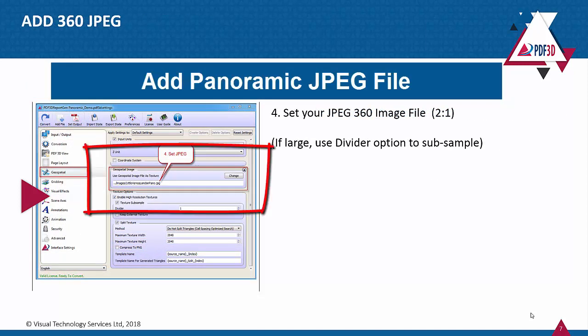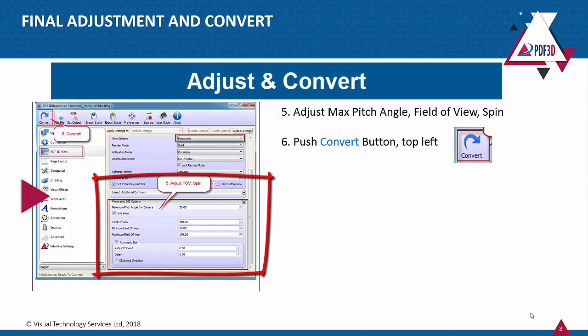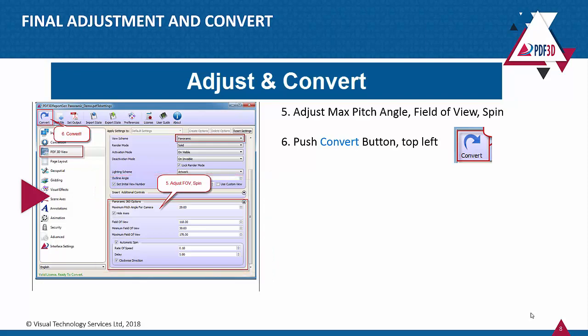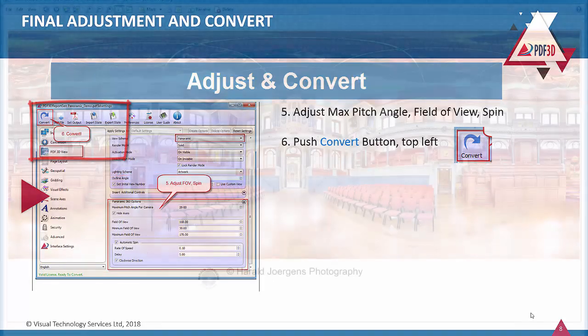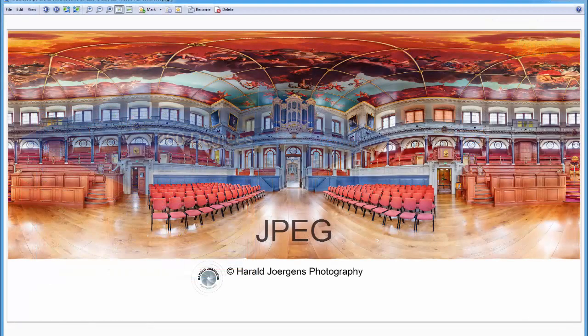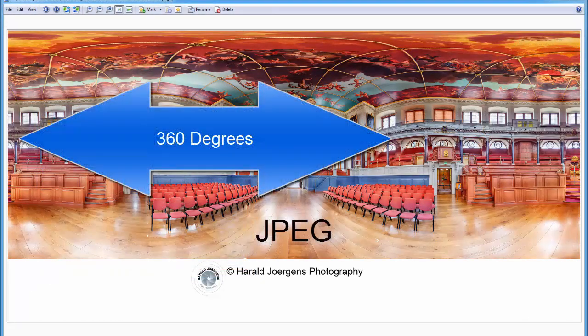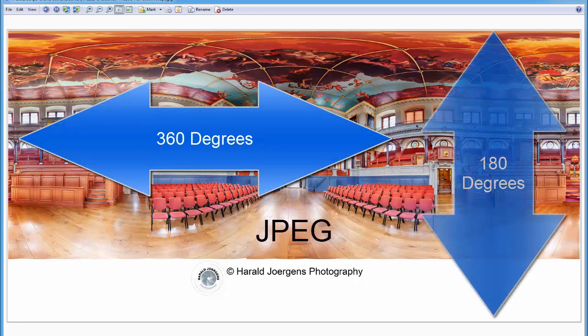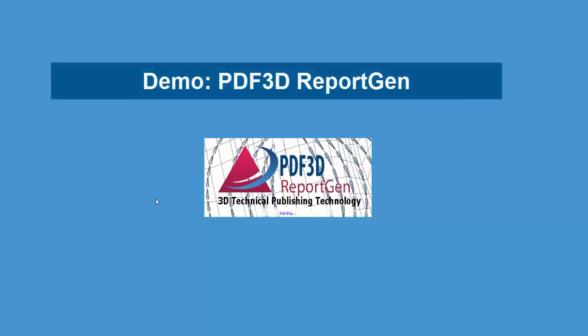Then set your JPEG file as the input. Adjust any angles and conversion characteristics and push convert. A typical panoramic 360 image has 360 degrees horizontal and 180 degrees vertically.